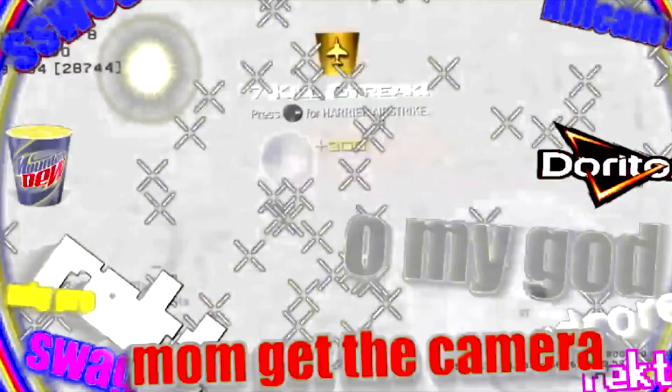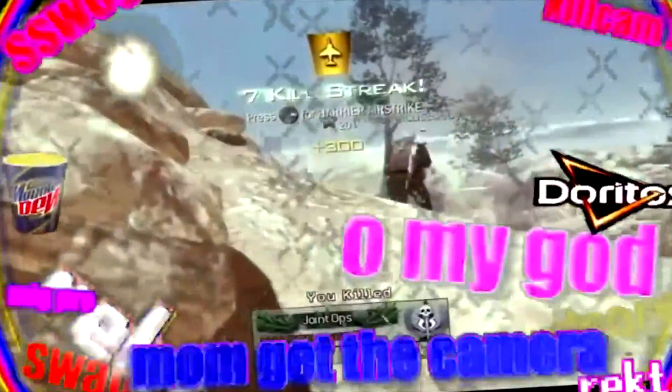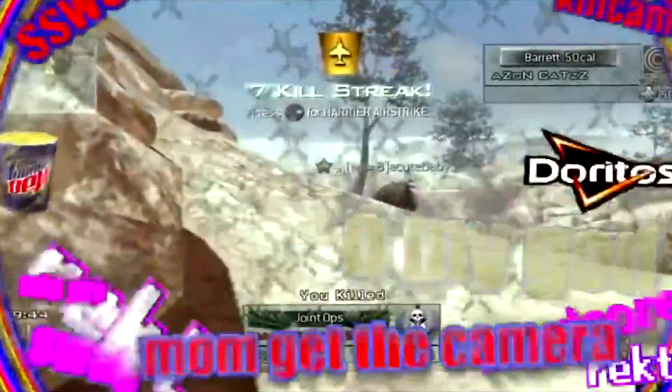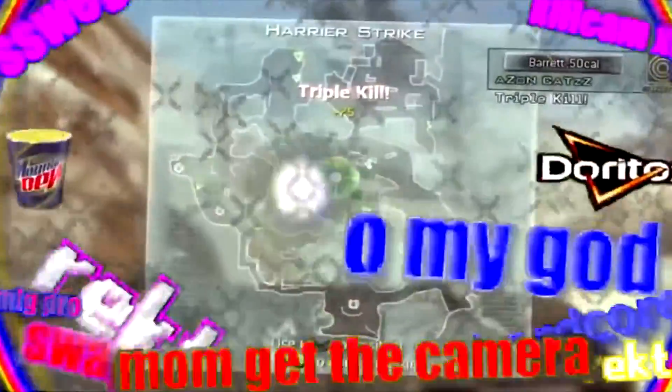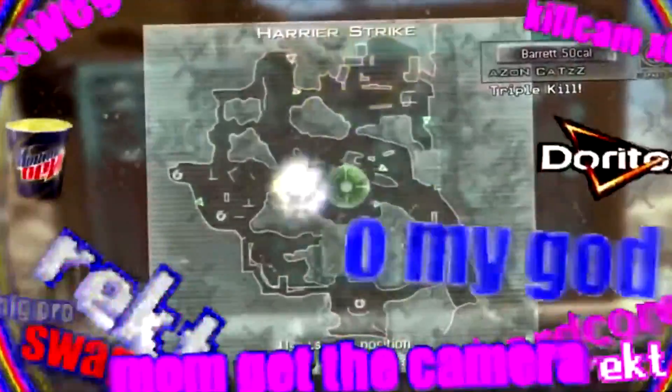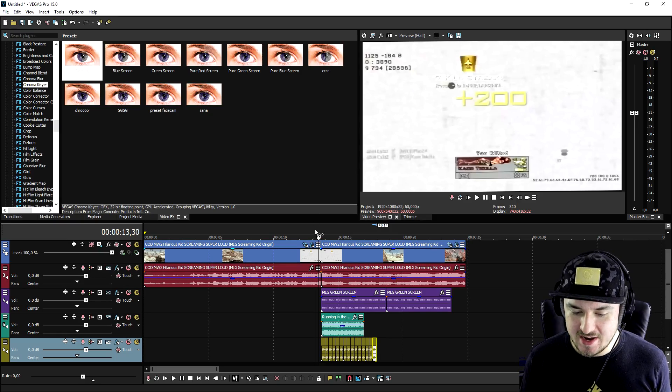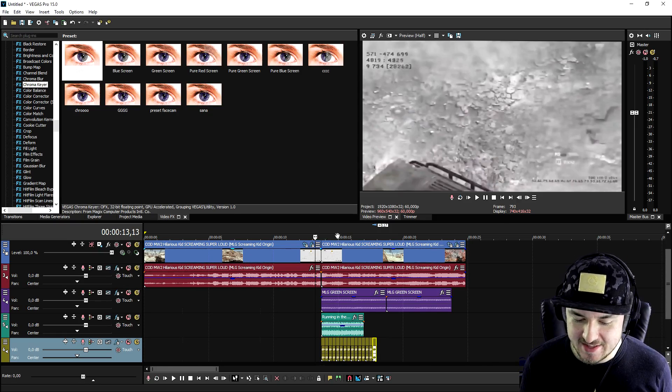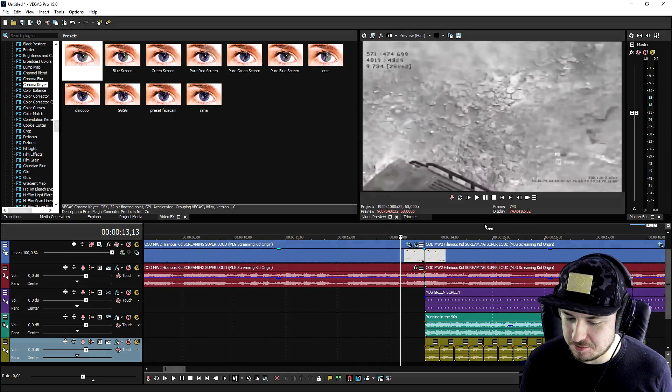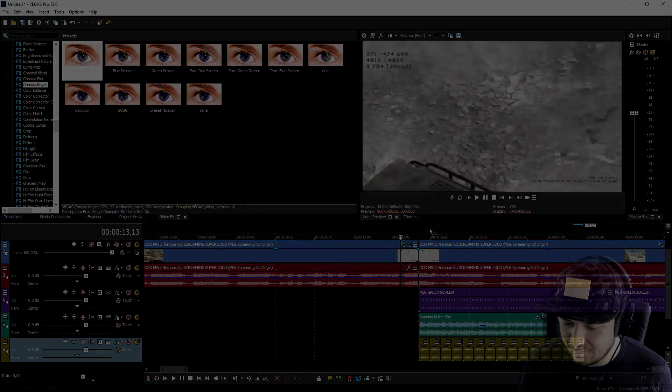This is basically how you create an MLG effect guys. So let's play back the full video.